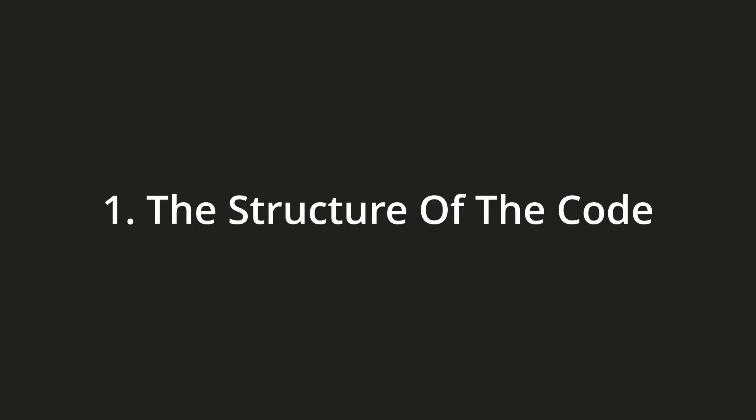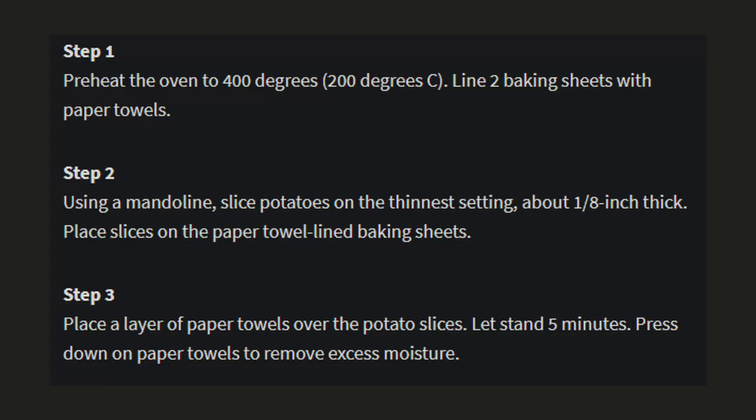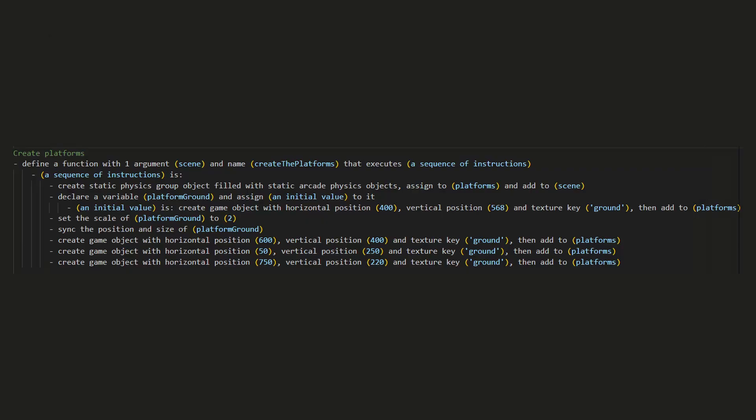There are 3 major breakthroughs in English Plus. The first one is the structure of the code. It's not exactly plain English. It's more like a recipe. If you can follow a recipe for cooking, you can use English Plus. Declare a variable, then assign 10 to it, exactly like a recipe.